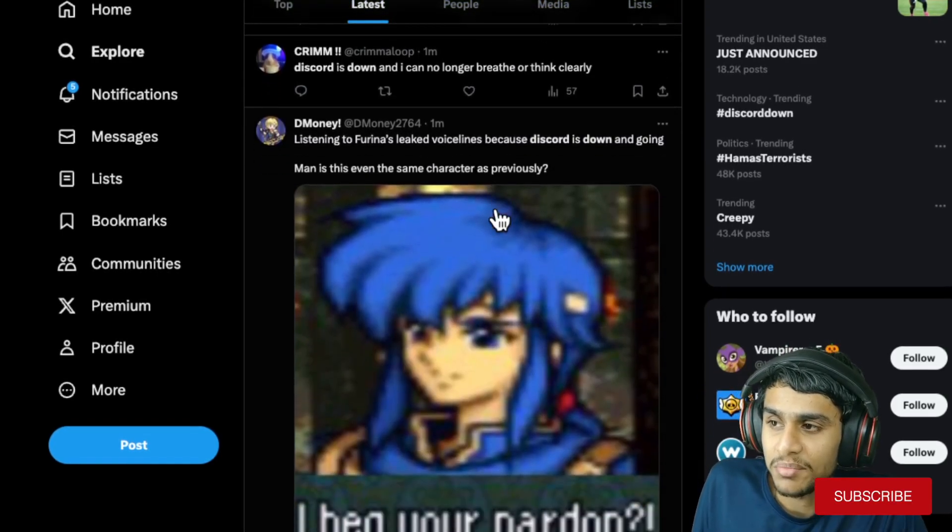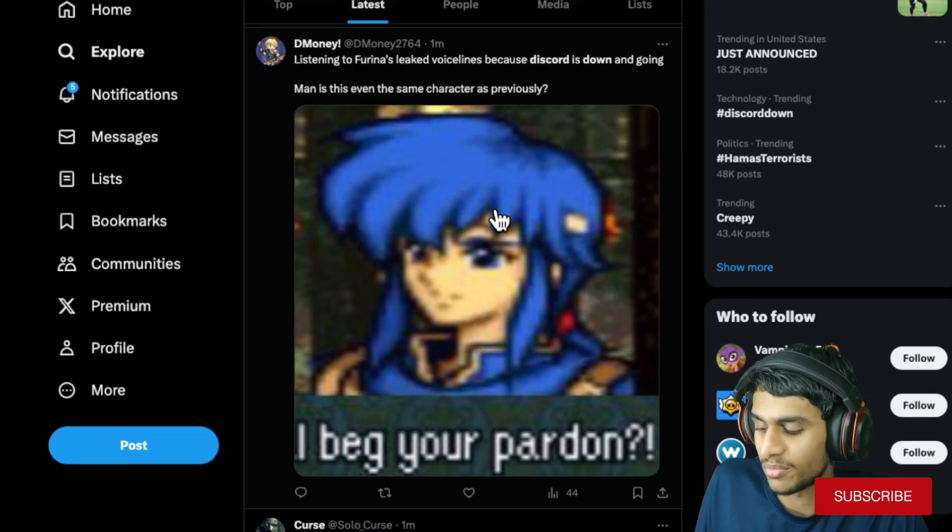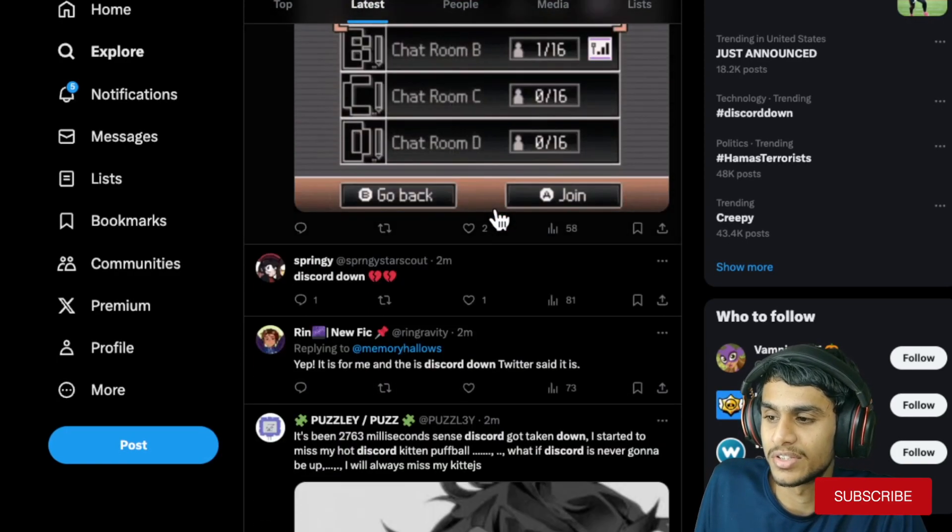So what's really going on? Let me show you the Discord Twitter official page and all the data updates.